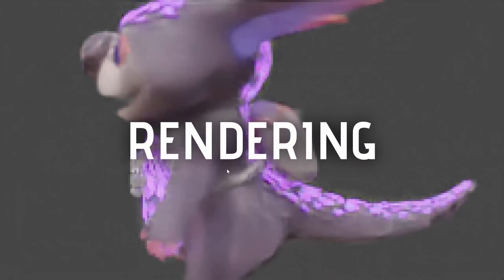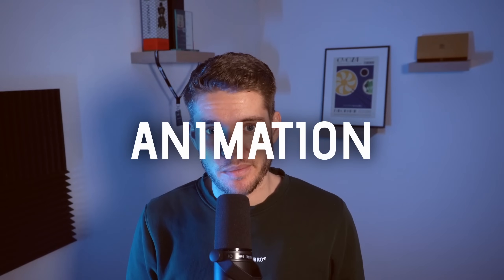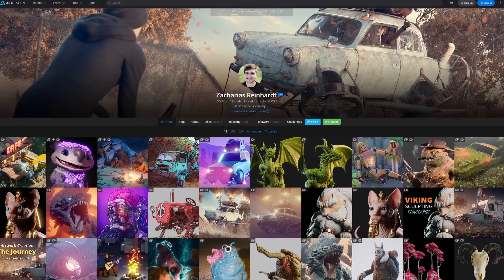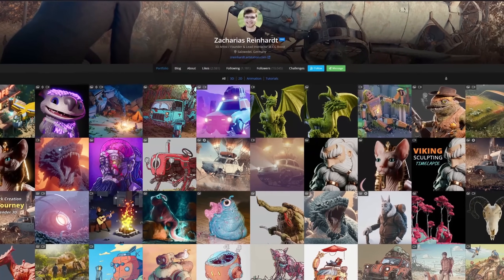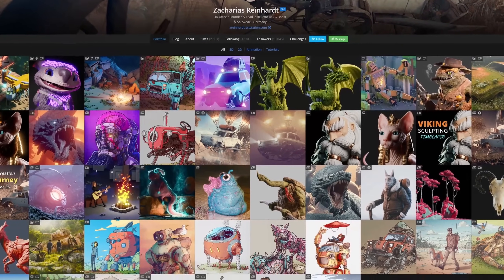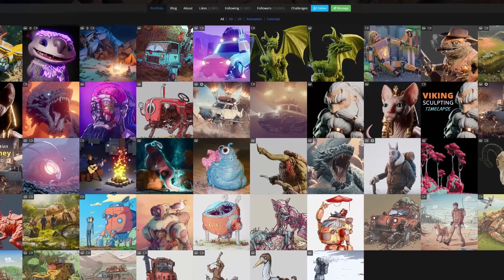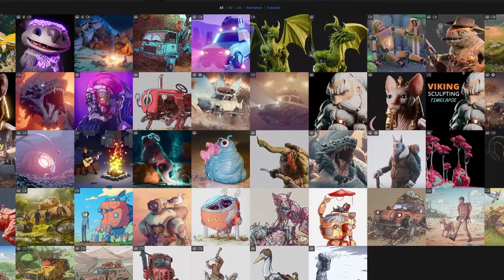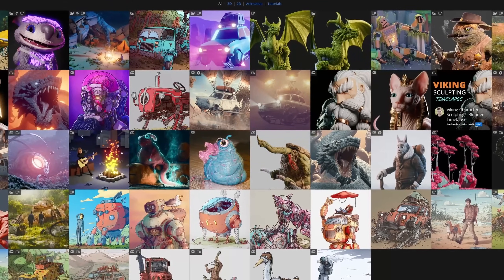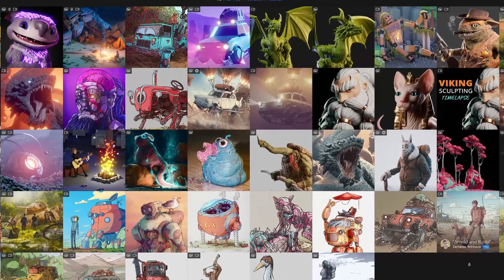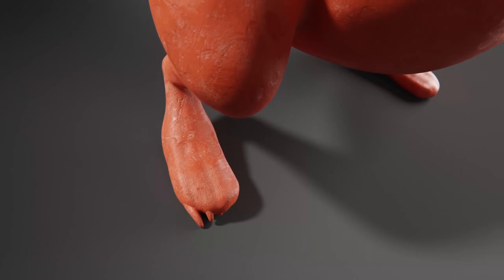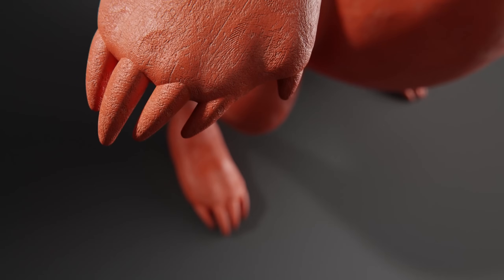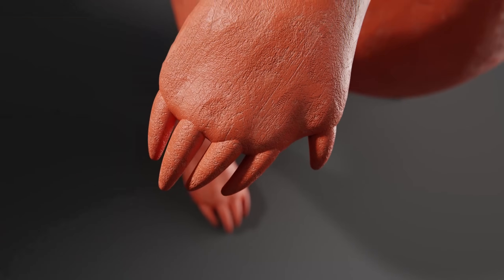The course also touches on texturing, shading, rendering, and in the near future, animation. Zach, founder of CG Boost, has made some amazing artworks in his time as an artist and is someone I've been following for some time now. He's definitely the right person to teach you these sculpting workflows.